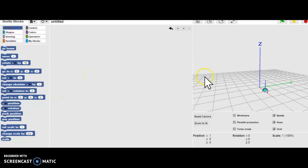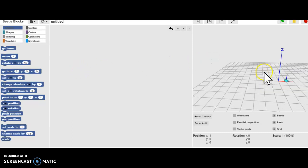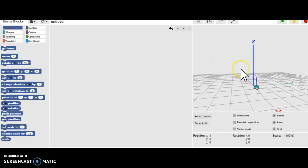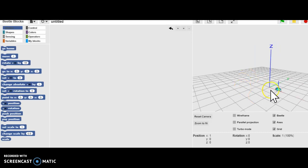Welcome to Beetle Blocks. This is a drag-and-drop program for creating 3D objects.